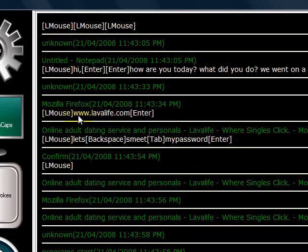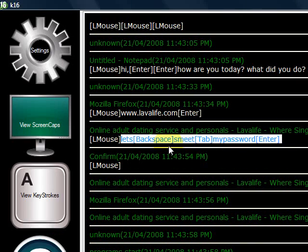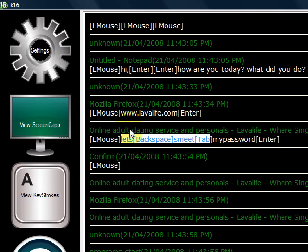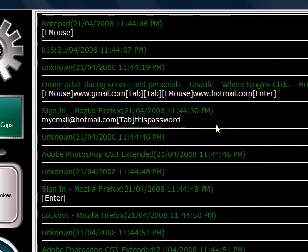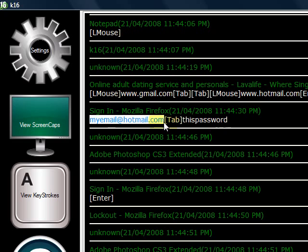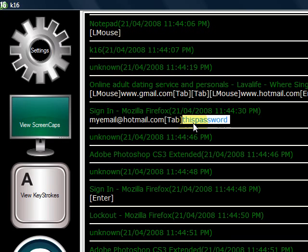Scrolling down, somebody was at Lava Life and put in their password. You'll see that it even captures special keys such as backspace and enter. So if somebody types 'let' and then backspace, you can see exactly what they corrected, and then their username and password. Further down you can see the same browser window — they went to Gmail, they went to Hotmail, put in their email address, then tabbed over and entered their password.